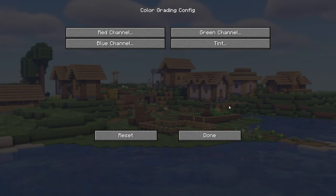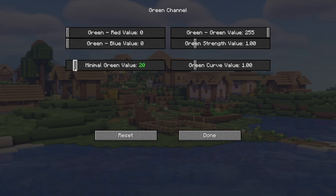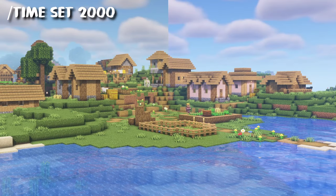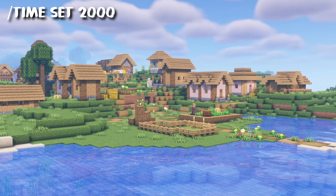After that let's go into the green channel and set minimum green value to 20. It will all make sense when we change the daylight settings.